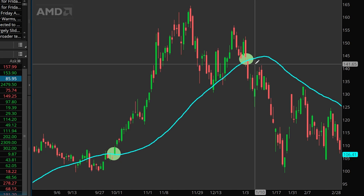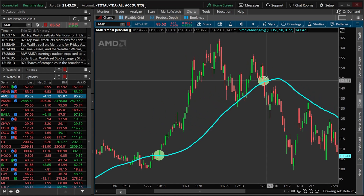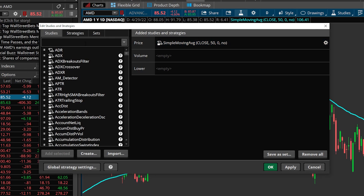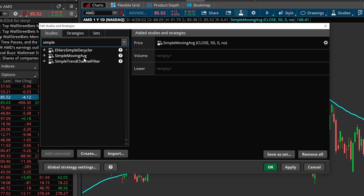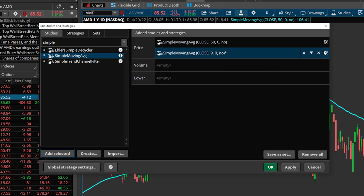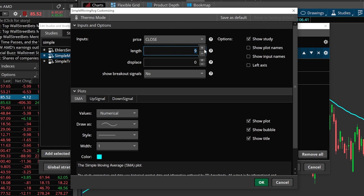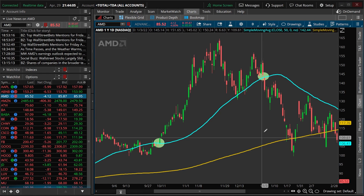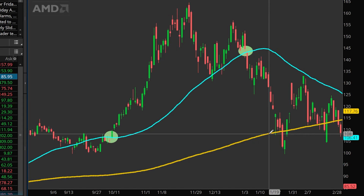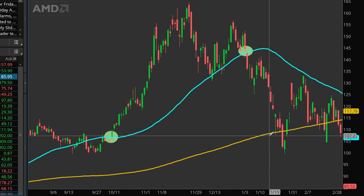Moving on to the second strategy, we need to apply a second moving average line to our chart. Coming up to the studies menu, we'll search for Simple Moving Average again, select it, hit Add Selected, and in the settings menu change this from the 9-period SMA to the 200-period SMA. I'll change the color to gold and make it a bit wider. Now we have the 50-period SMA as a blue line and the 200-period SMA below it. When the shorter-term SMA crosses above or below the longer-term SMA line, that acts as our potential buy or sell signal.